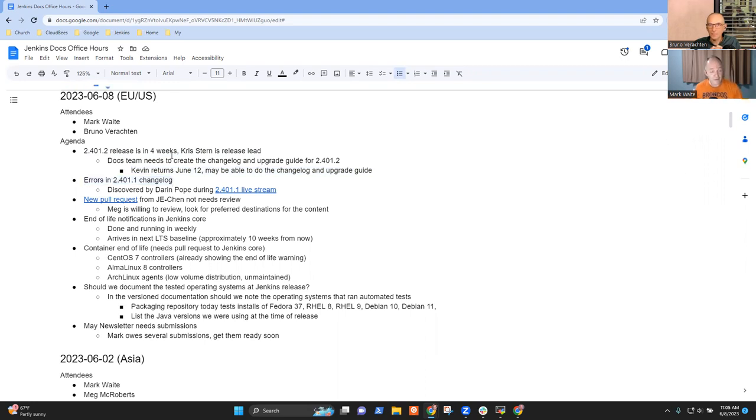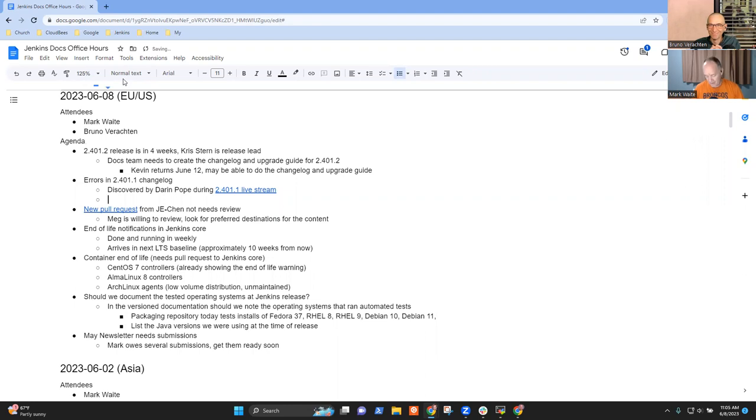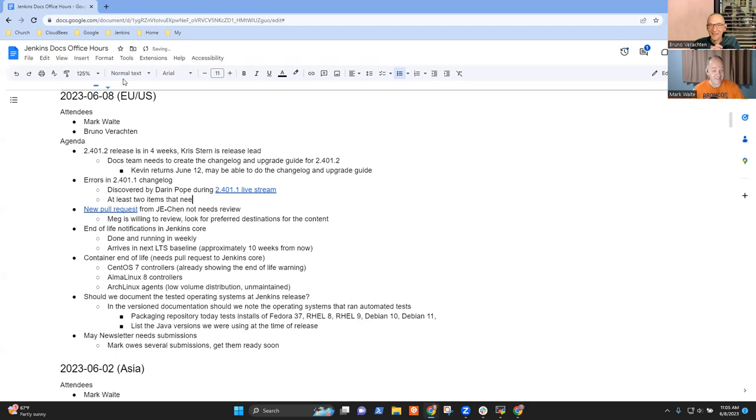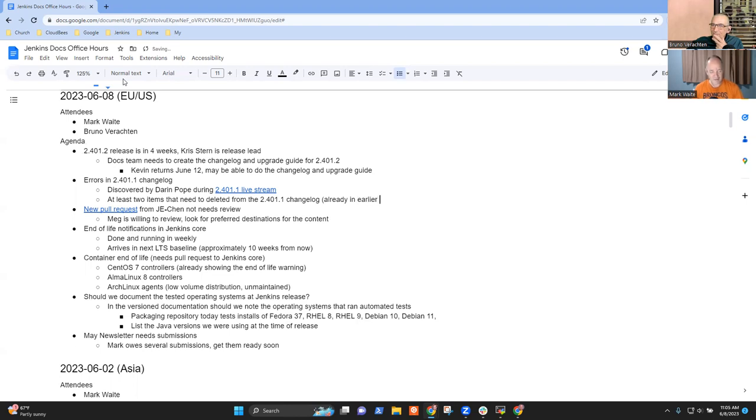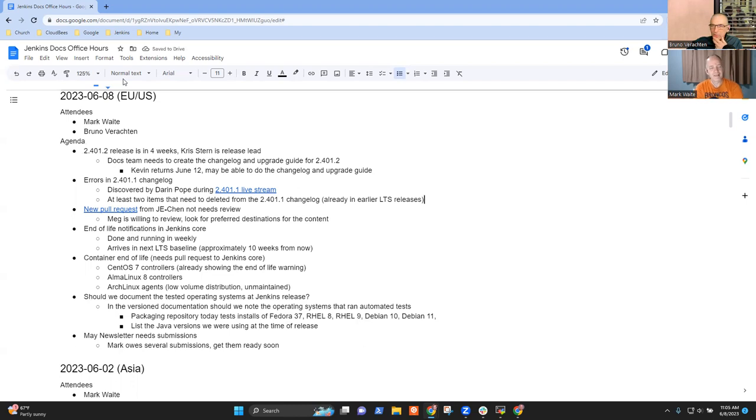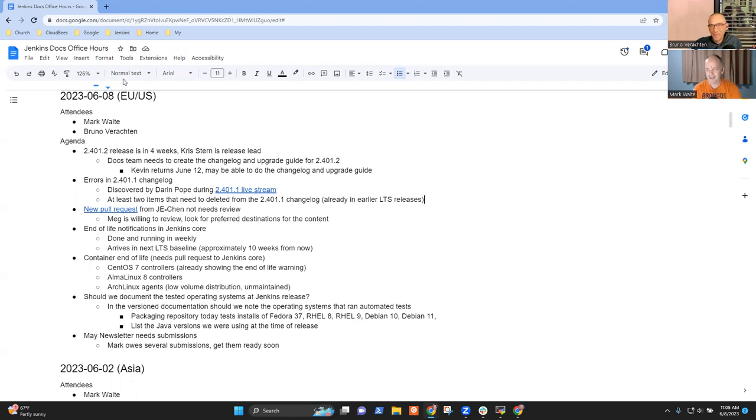Next topic is related to that, but it's sort of an embarrassment. In the live stream, there are at least two items that need to be deleted from the 2.401.1 changelog because they were already delivered in earlier releases.